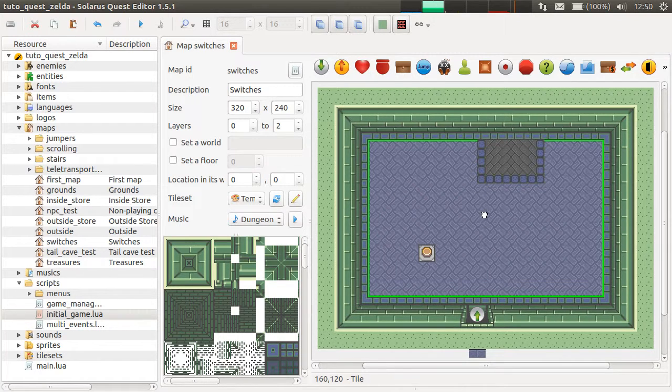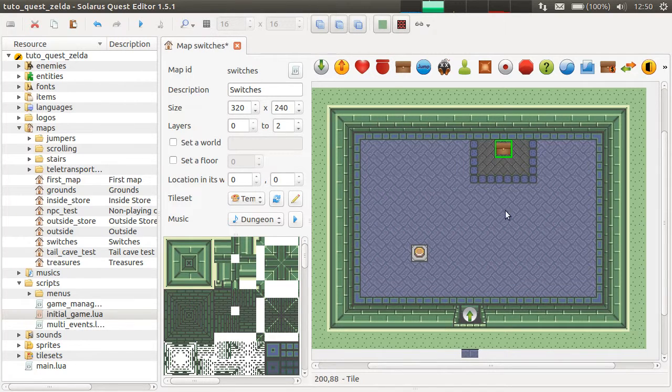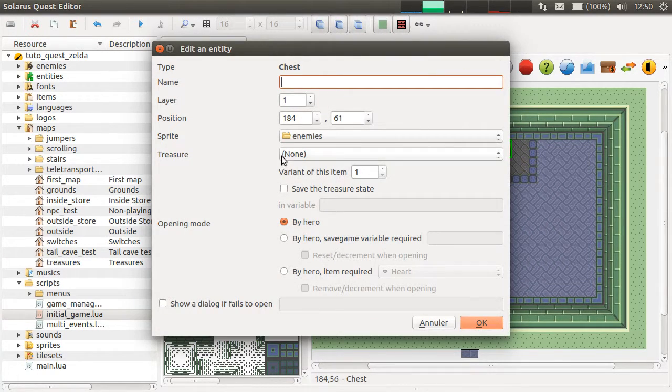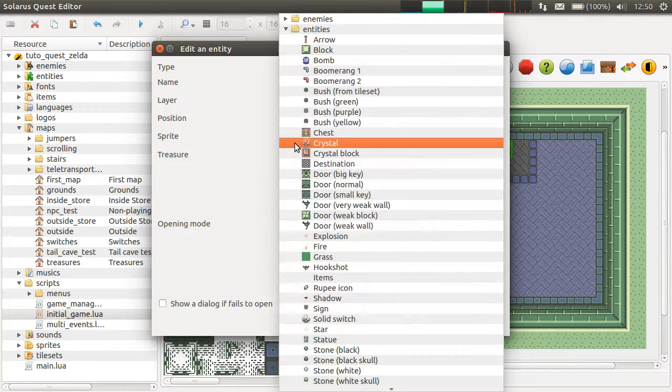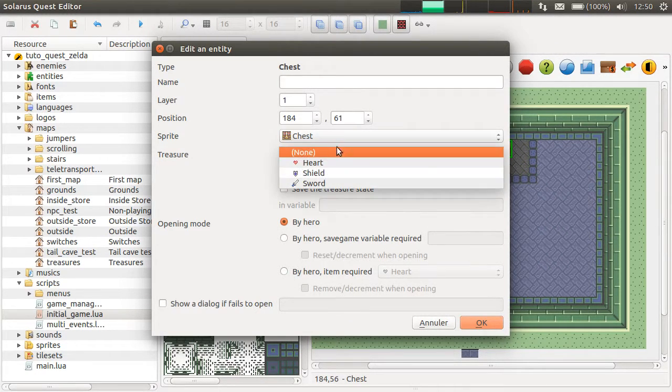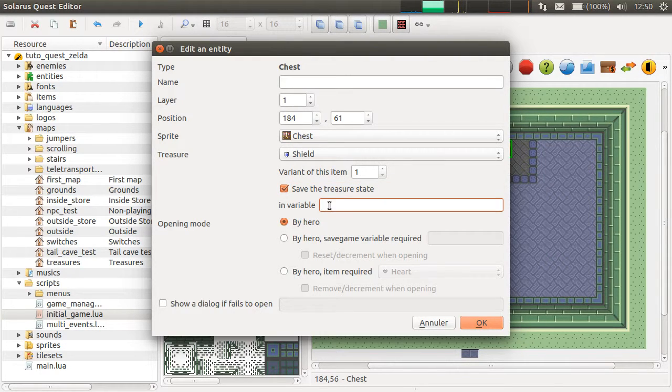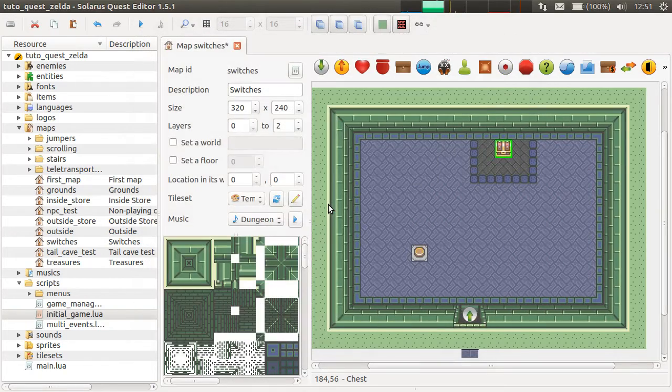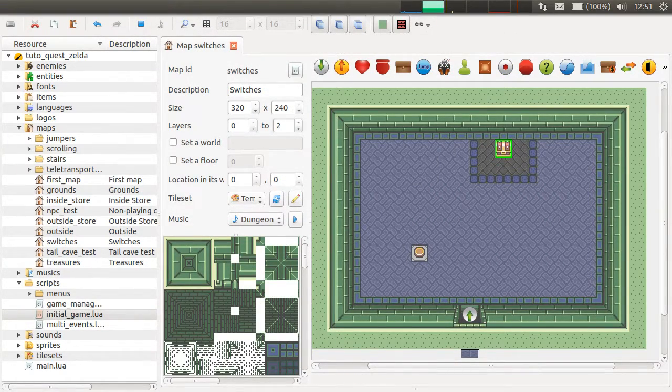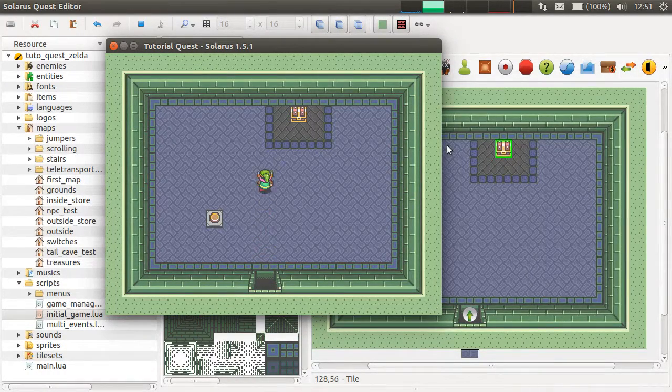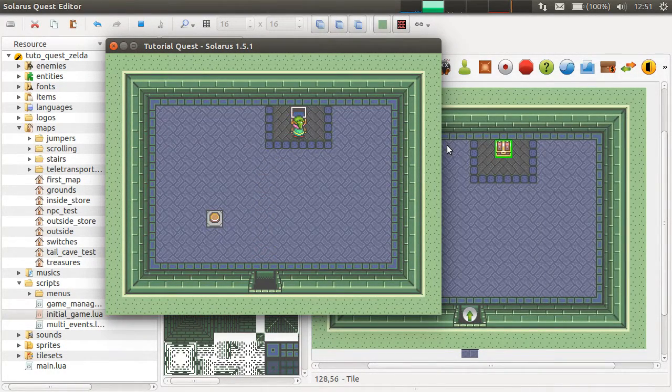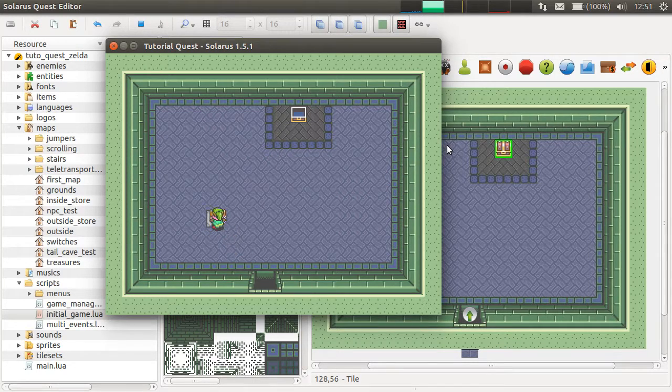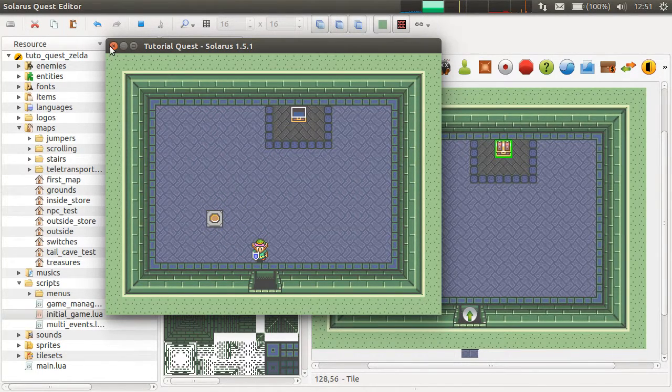In this example, we'll create a treasure chest when the switch is activated. Entities, chest, and with the shield, for example. We'll save the open state of the chest in a variable called shield chest. For now, there is no particular scripting. We have the chest and the switch, and they are, of course, independent.